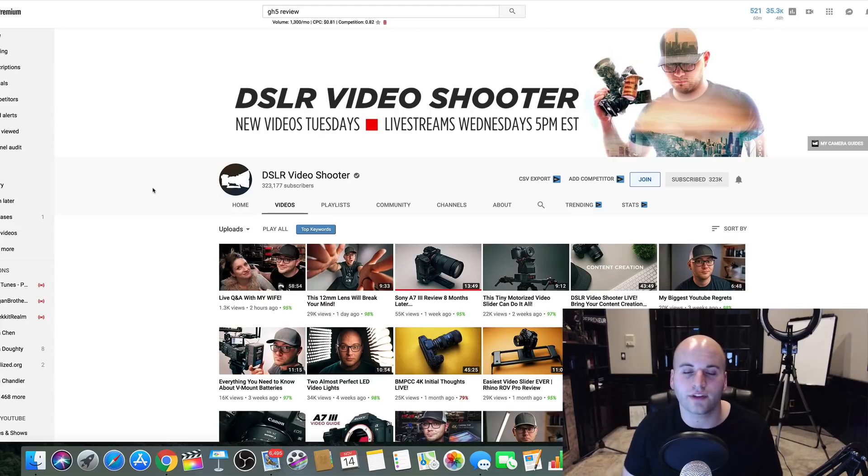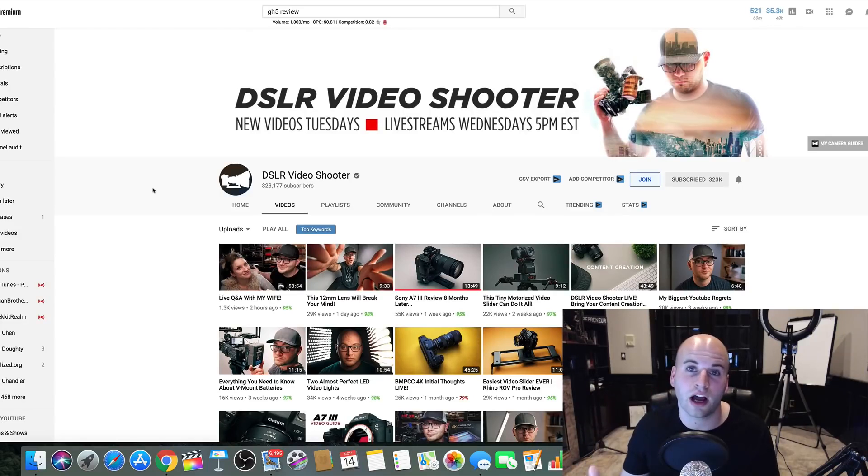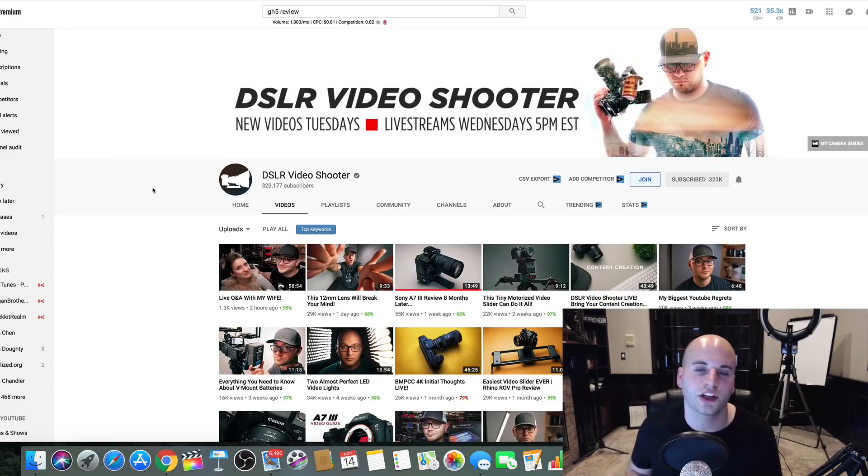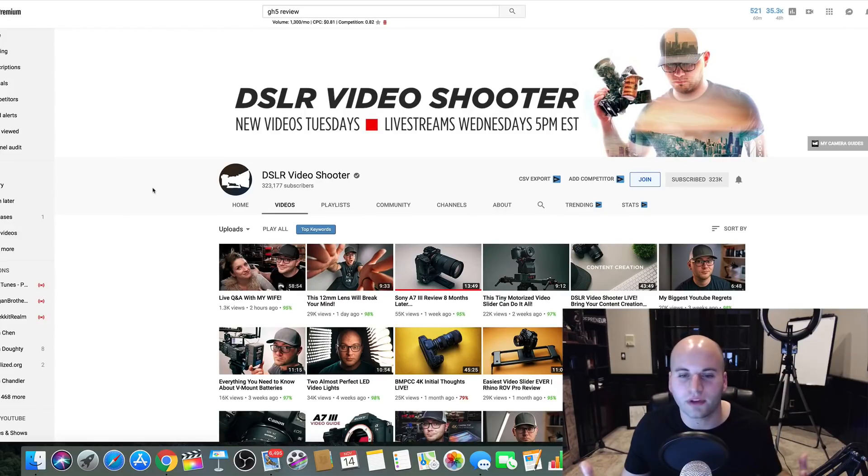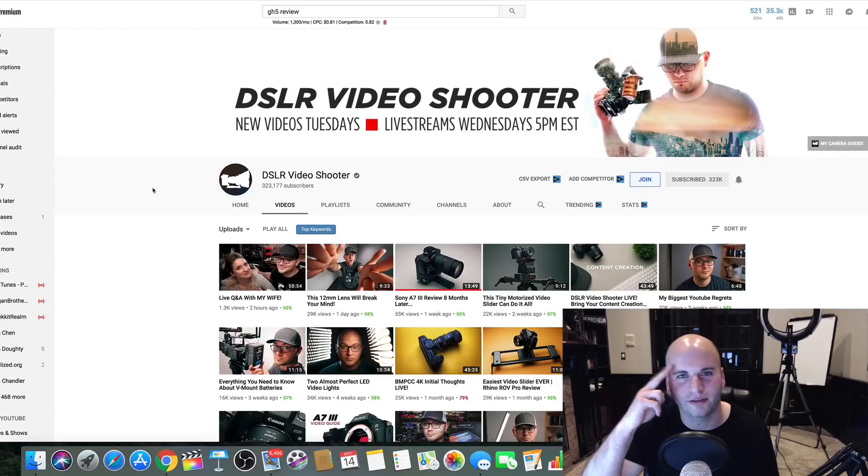If you guys like this video, please go down and hit that thumbs up. It helps the video a lot, and I truly appreciate you guys for that. This is Nathan with Freedom Influencer, and I'll see you guys on the next video. Bye for now.